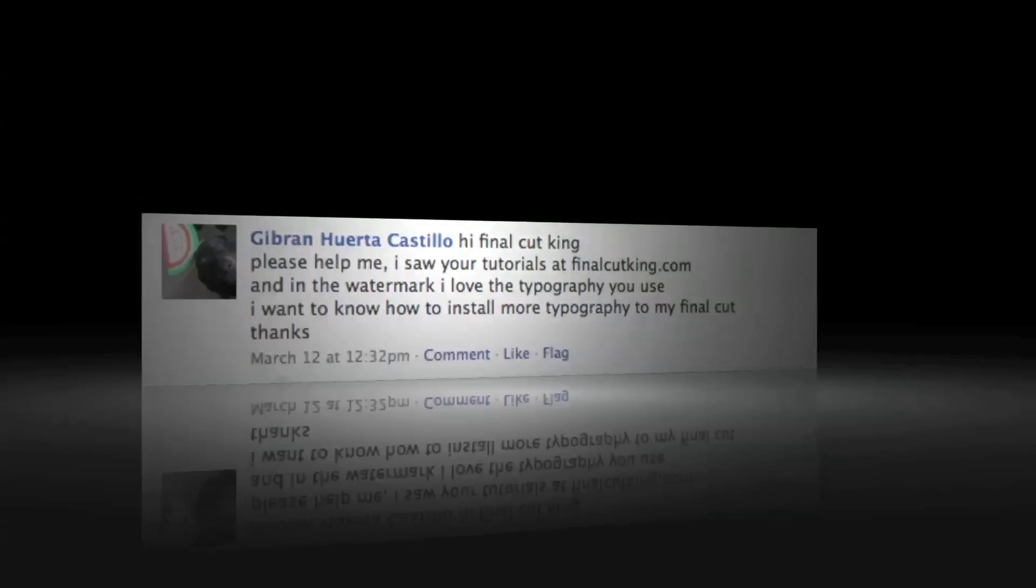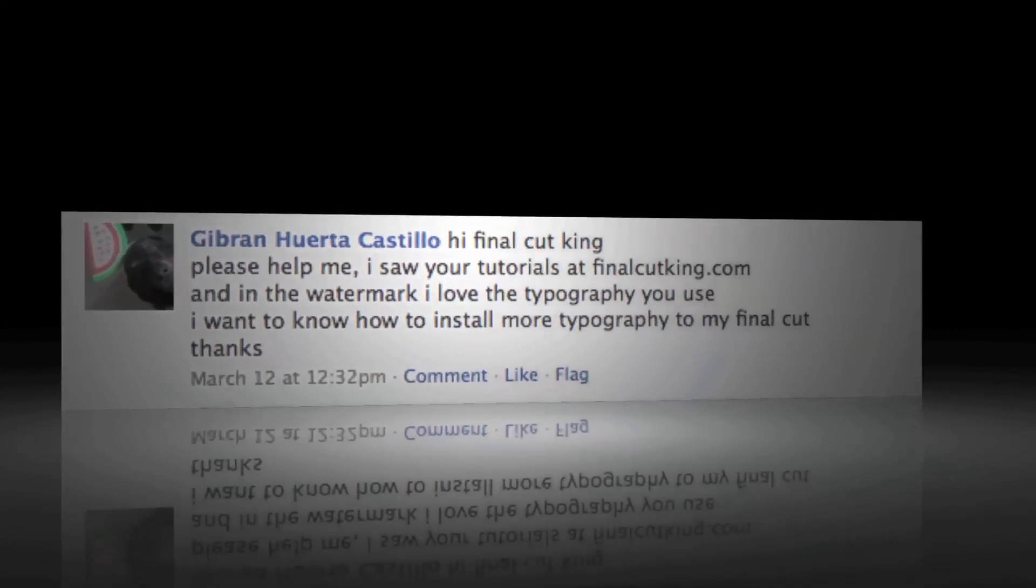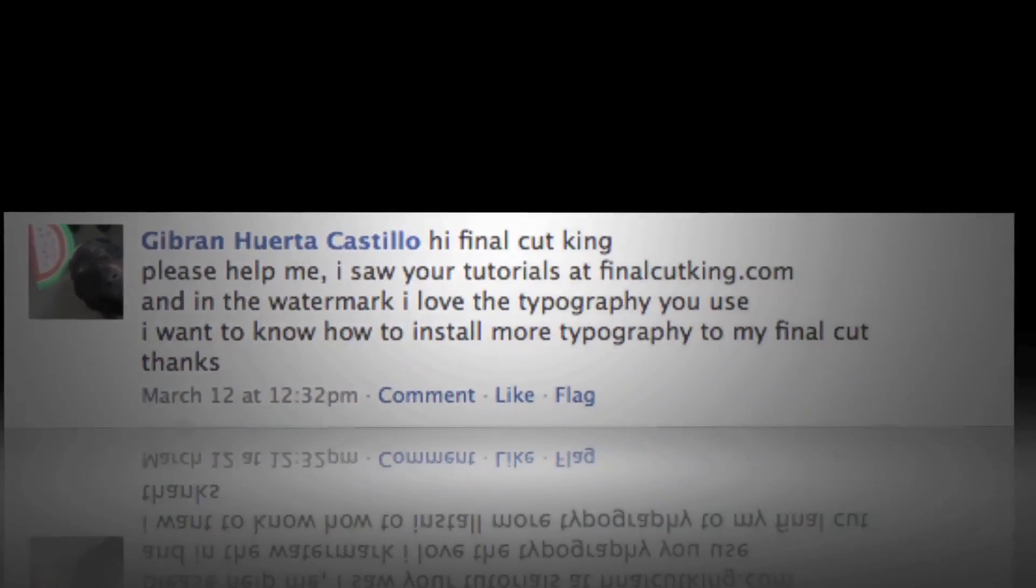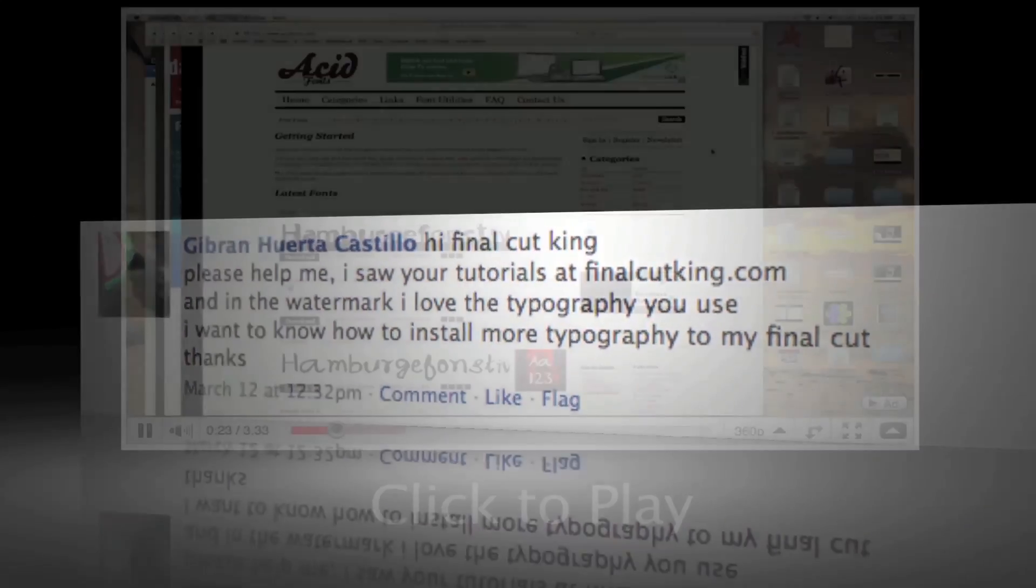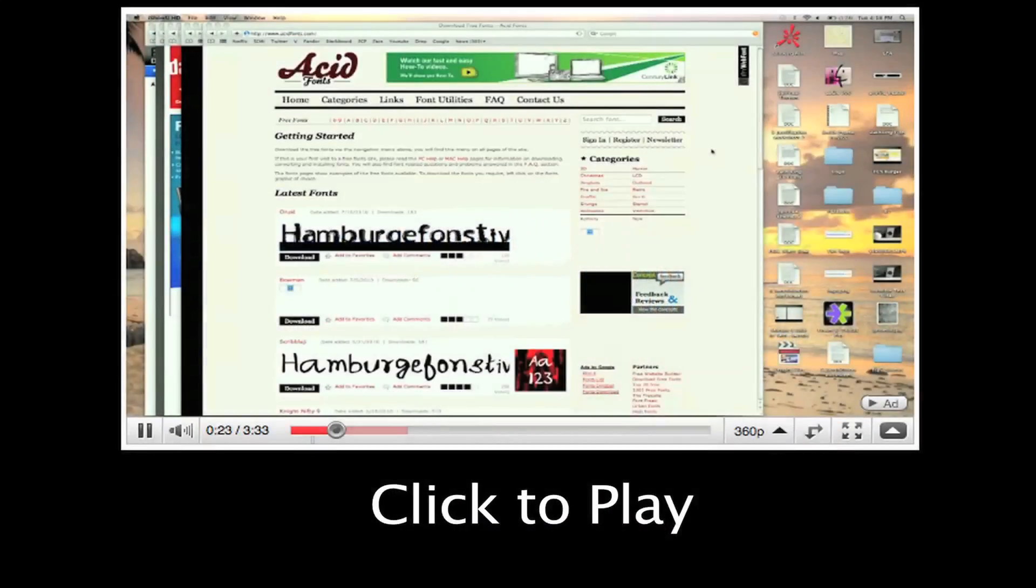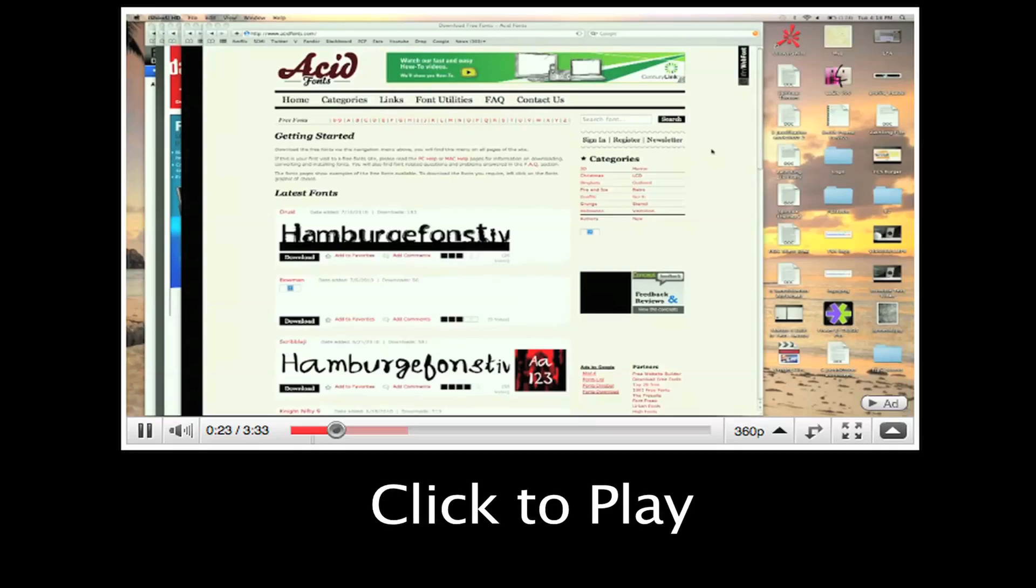Question number four, installing fonts. Okay, I did a lesson on this, so right here, click this video if you have not seen the video on how to install fonts and a good place to find fonts. Click right here.